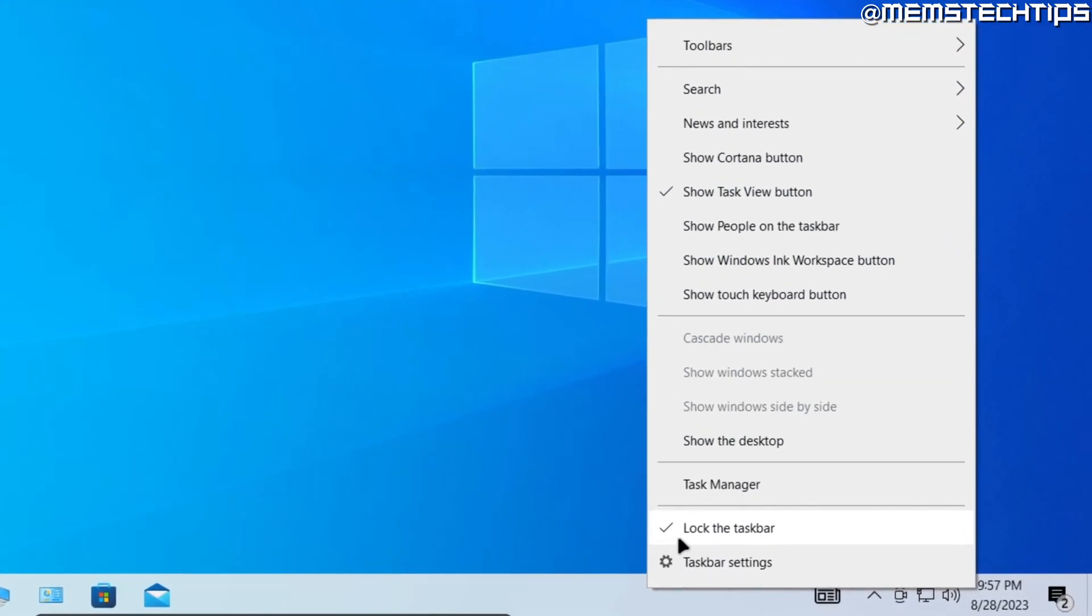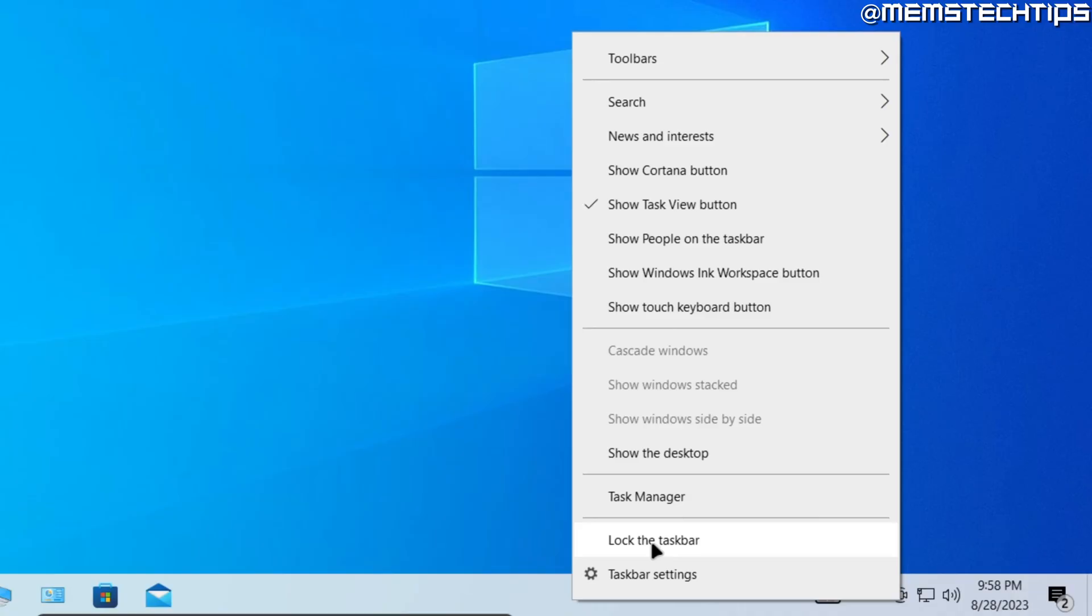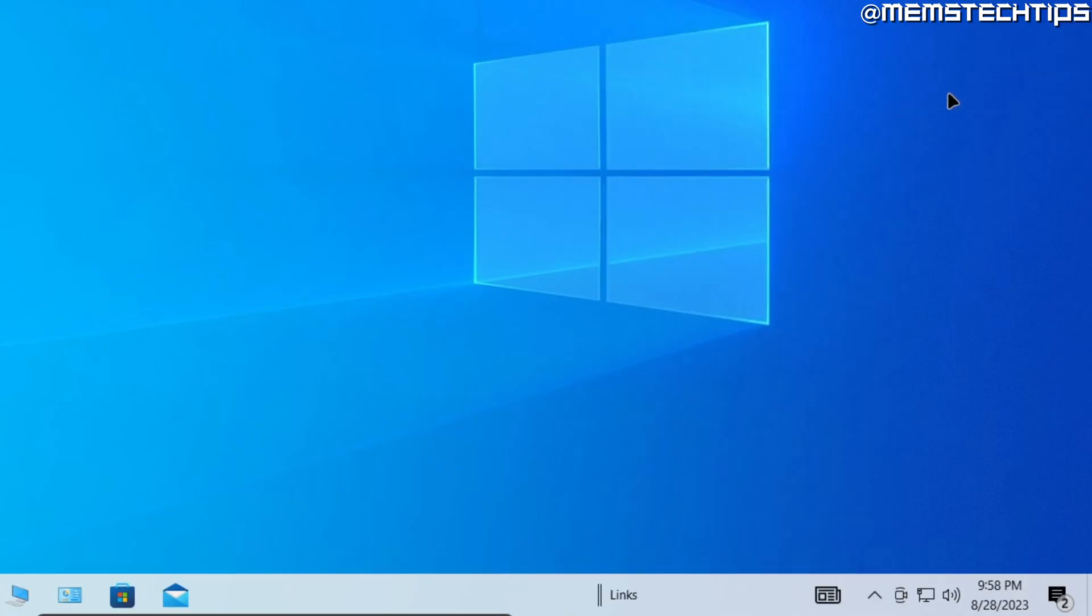If yours is already unlocked, you can skip this step, but the taskbar has to be unlocked. Once the taskbar is unlocked, go up to Toolbars, and then click on Links, and now you'll see this label called Links appear on the taskbar with two lines next to it.